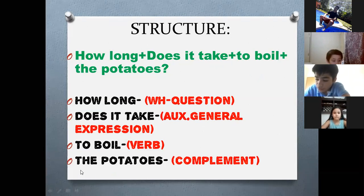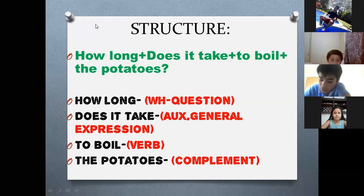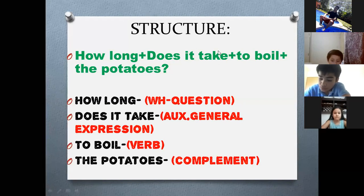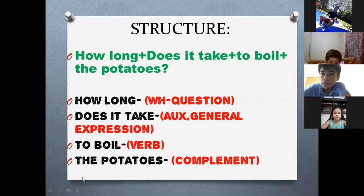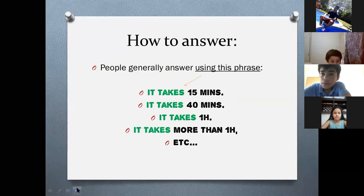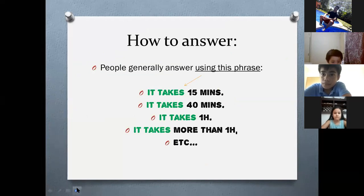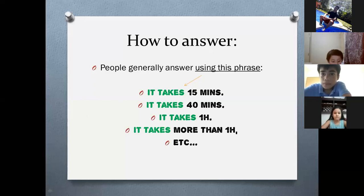I'm going to give you ten seconds to copy this. Now, to continue — probably you are asking how to answer. If a person asks me a question about 'how long,' what are the options that I can use?